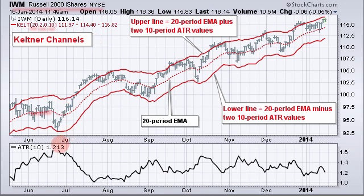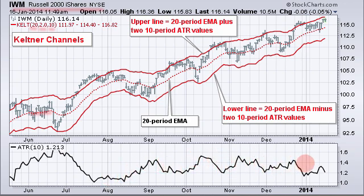Going back to the indicator at the bottom, you can see the Average True Range fluctuates as the volatility fluctuates in the Russell 2000 ETF.